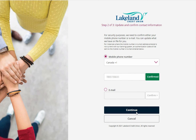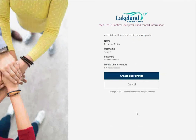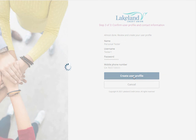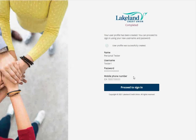Once you've confirmed your contact information, please press continue and review all of the information on your user profile. Once you've confirmed that all of the information is correct, please click create user profile, and then you'll be able to proceed to sign in.